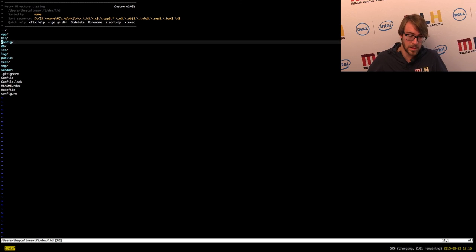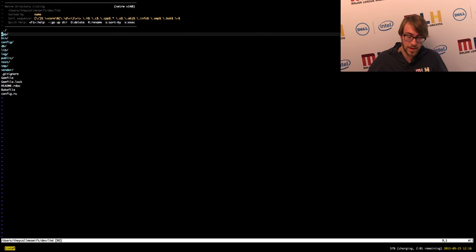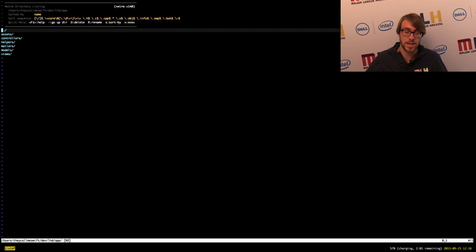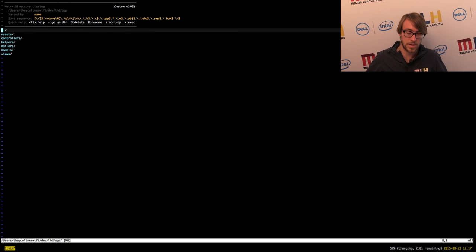So we've talked about all of these high-level folders. Let's dive into app, because this is where we're going to be spending most of our time. If you look in app, you'll see a number of folders: assets, controllers, helpers, mailers, models, and views. Every Rails application is broken down into these standard components. You can also add your own, but I'm not going to cover that during this tutorial.